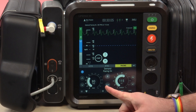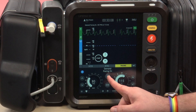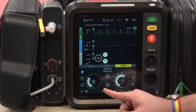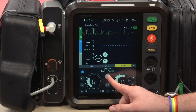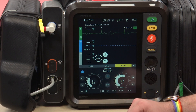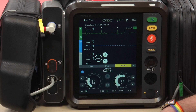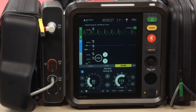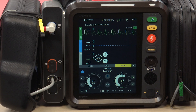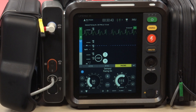There is a pause button — if clicked, it will let you see the underlying rhythm, but it stops pacing. This is not something you should ever do in the field, because if we stop pacing, the patient no longer has an effective cardiac rhythm. That function is more for a physician in the hospital who may want to pause it to see what the underlying rhythm looks like.